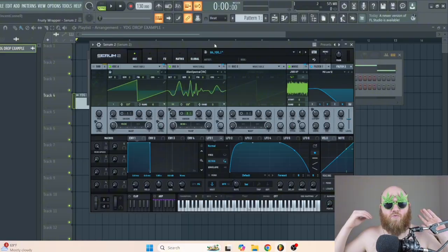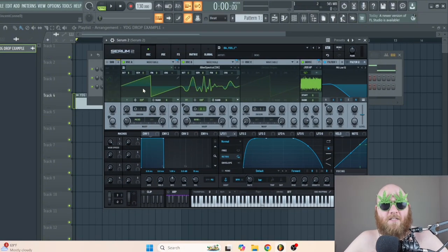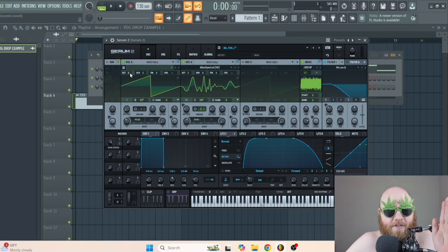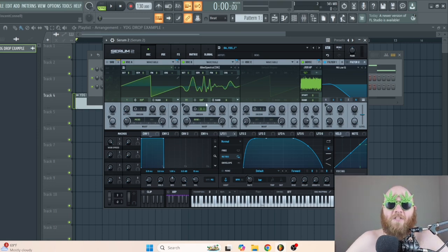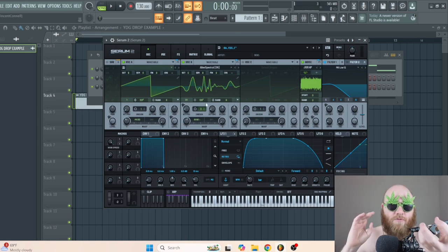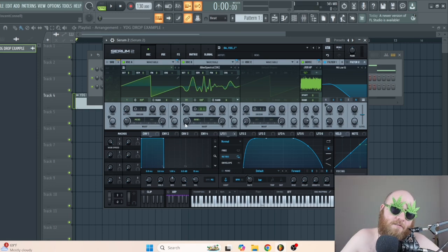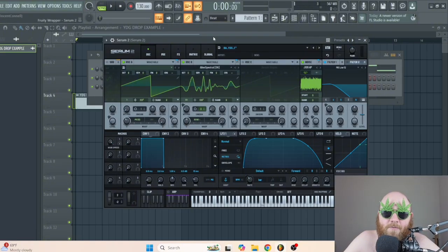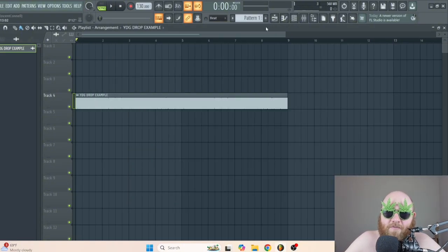This bass is actually really simple. The main principle of it is just having a saw wave being FM'd by something a little spectral and monstery, and then using a bend plus on the wavetable. You can get a bunch of different variations of the sound.